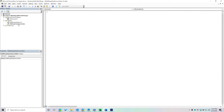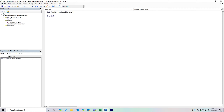I named mine 'MailMergeDataSourceVideo.' Now let's create a new subroutine — we'll call it 'MailMerge_ExcelToWord.' This entire module is built around connecting to a data source. A few things we're going to do right from the get-go is define our variables like we've done in previous VBA videos.